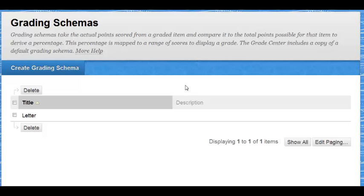Under the page Grading Schemas, click on Create Grading Schema.